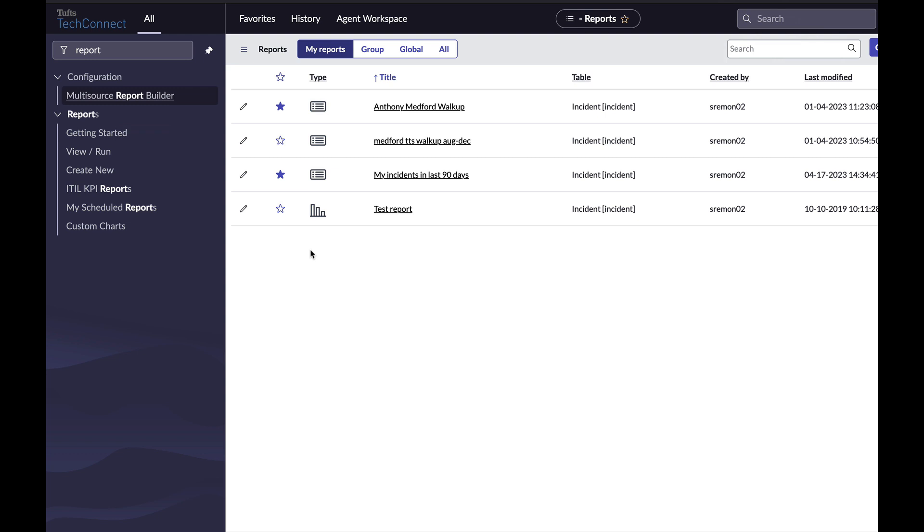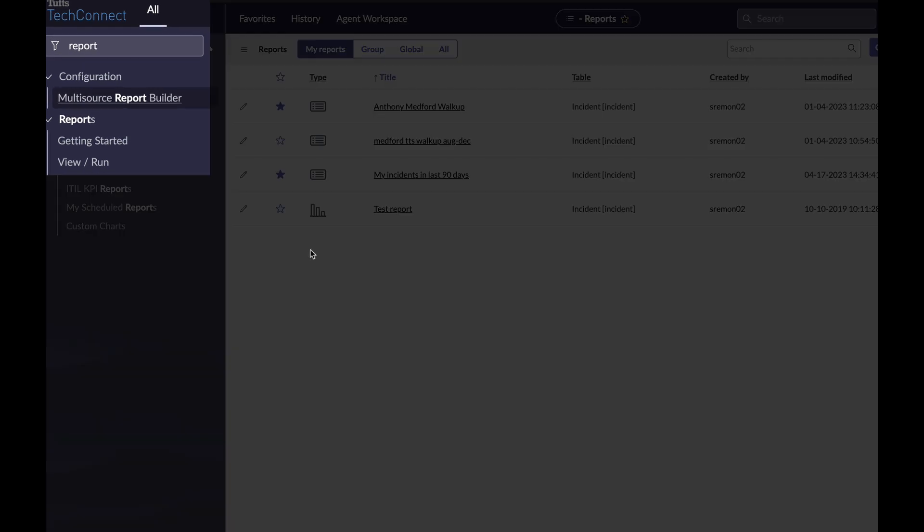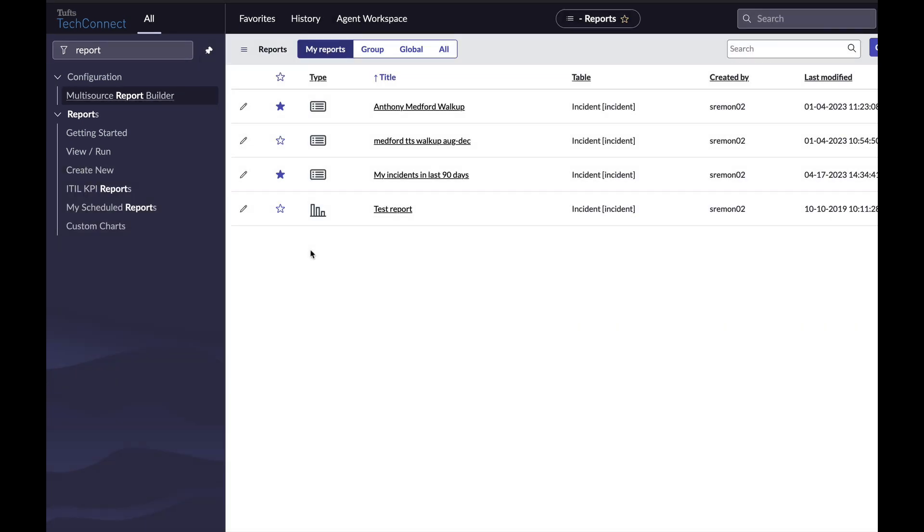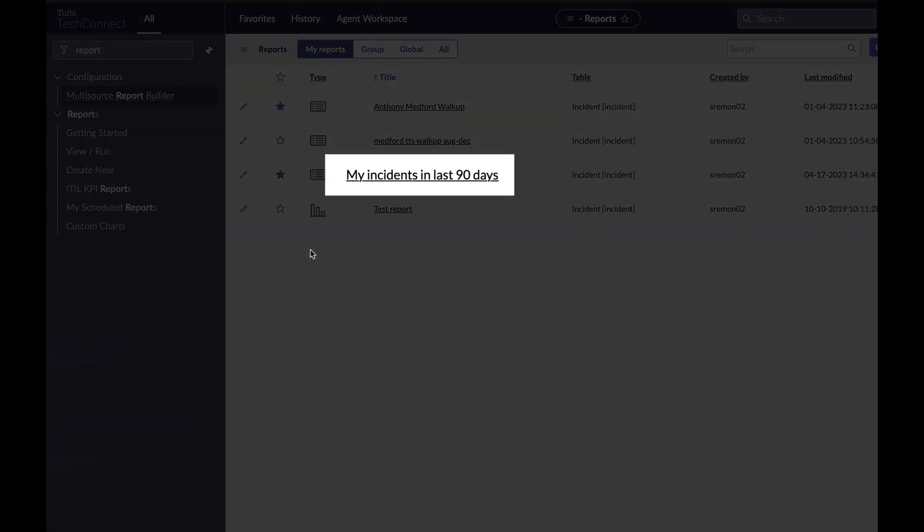As always, I can get to the reports screen by searching the all menu for report, going to view/run. I'm going to open my report, my incidents in the last 90 days.